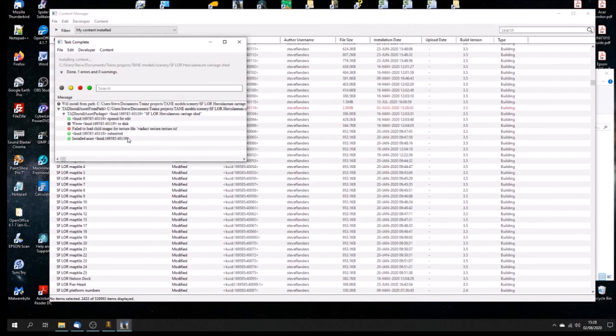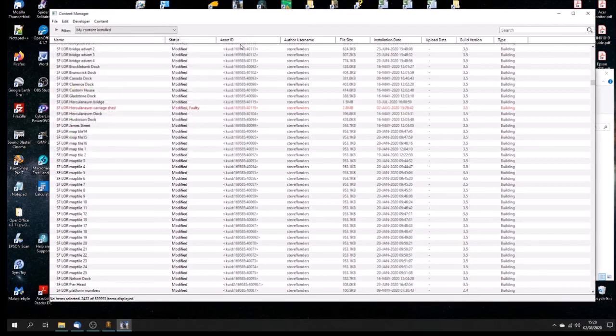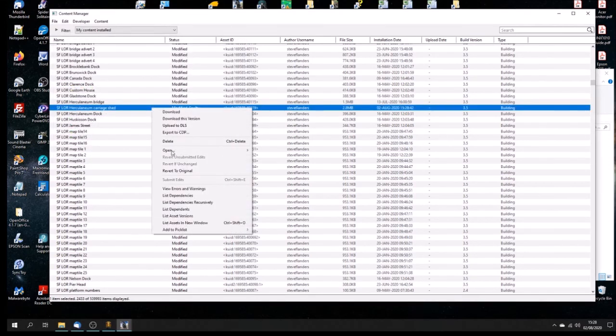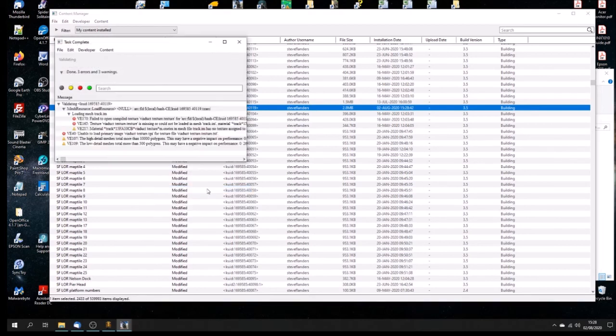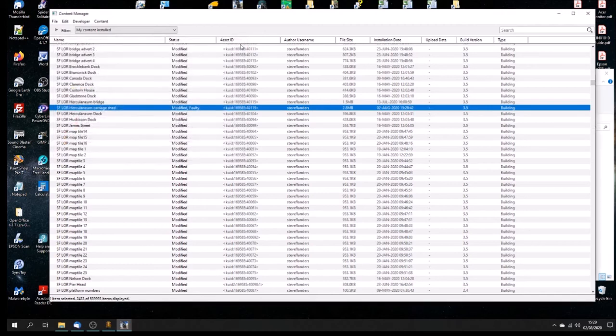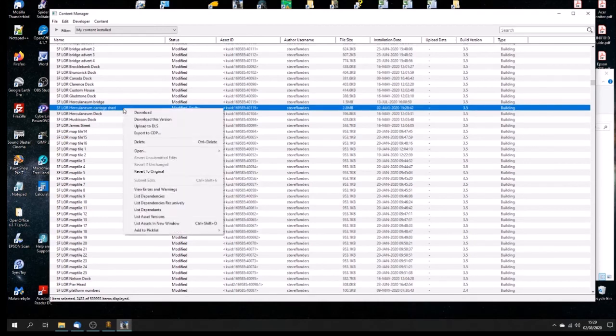Here we go, this will probably blow its brains. Oh look at that, my goodness. Failed to load Viaduct Texture. Oh yeah, in fact we needed it after all. But it's there. Modify it. Let's have a look at all the errors. Viaduct Texture. You see I've got high meshes that have a negative impact. So let's open it up.